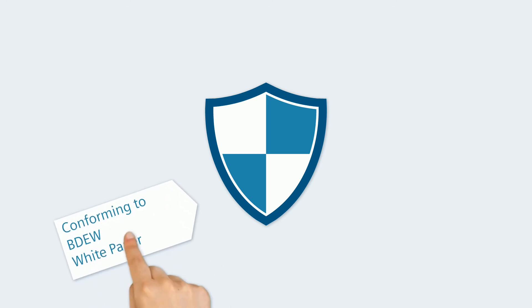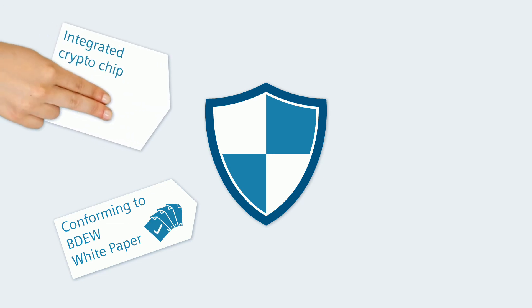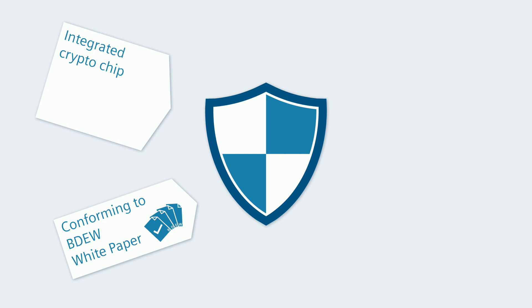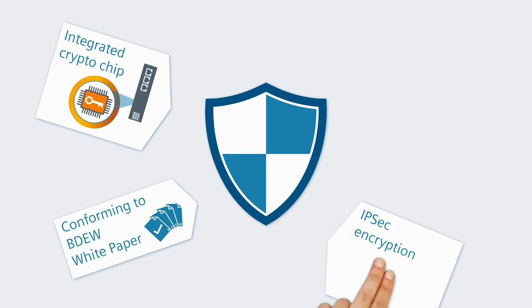Here, complex cybersecurity mechanisms conforming to BDEW white paper ensure safe data exchange. This is possible due to a crypto chip integrated in the processor module. It protects all data in a secure environment and is thereby the basis for all further measures.